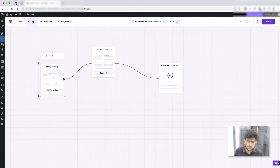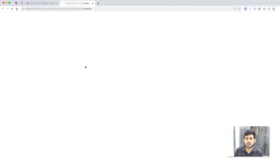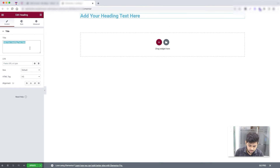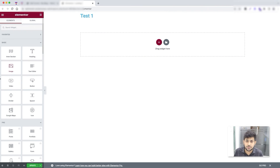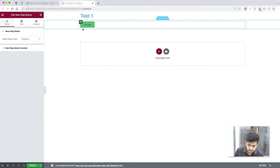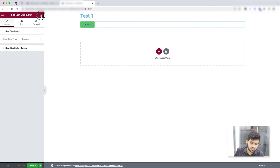Now it's time to design the funnel pages. Since this is not a template, everything is blank — you have to design from scratch. Let me start with the landing page. Click Edit and it opens in Elementor edit mode — there's nothing there. You design the page using normal Elementor widgets. For example, I'll drag in a heading and type 'Test 1'. Just like that you can drag and drop elements to build the page however you want.